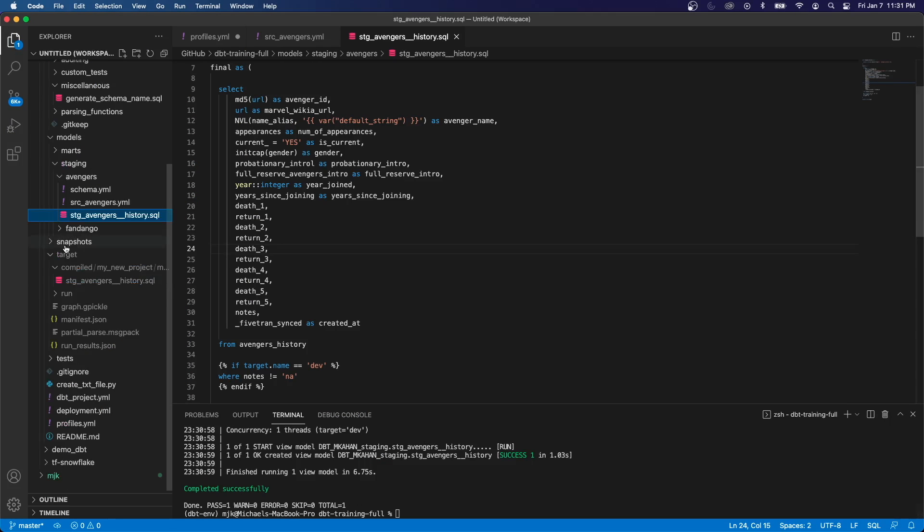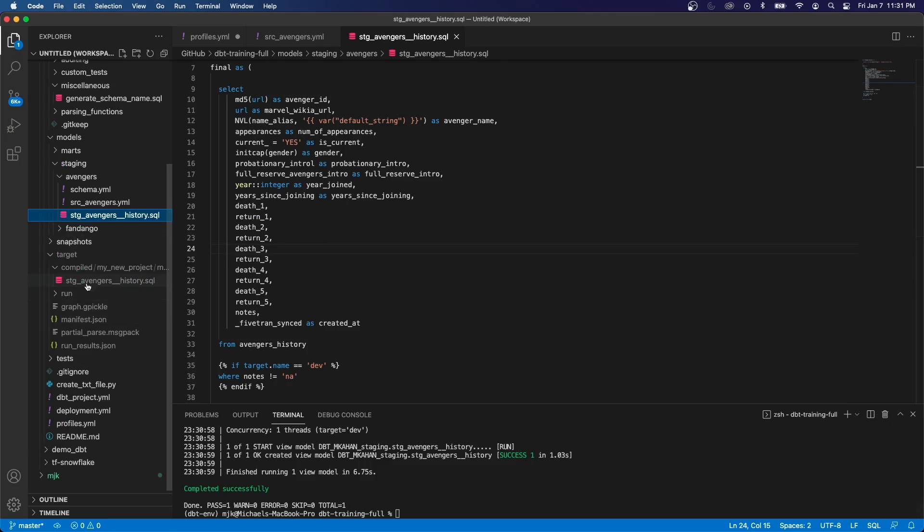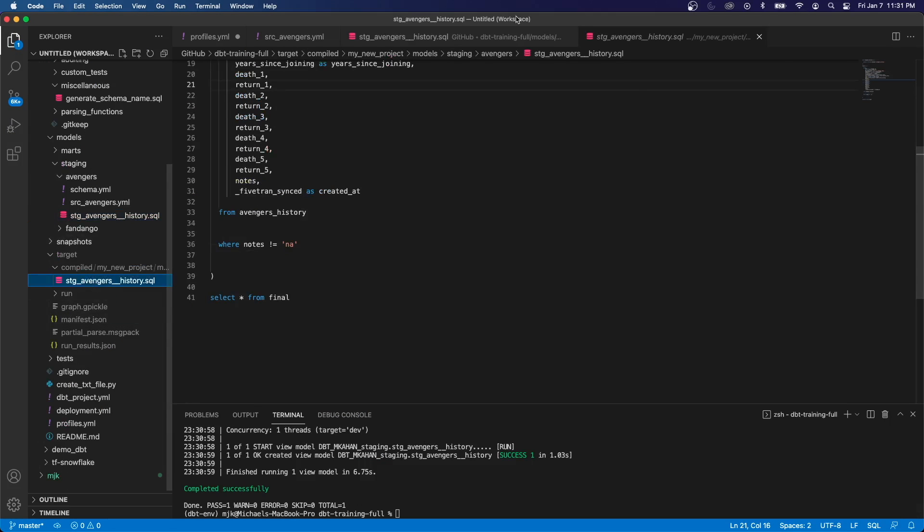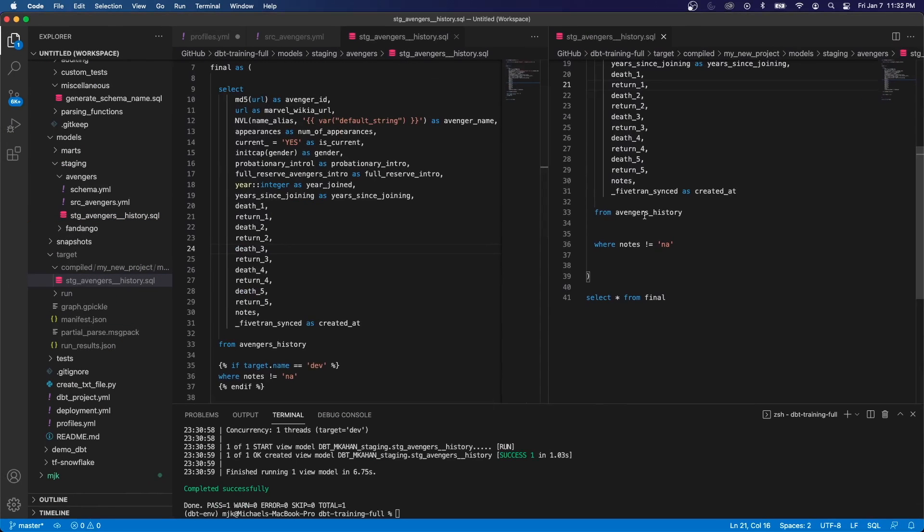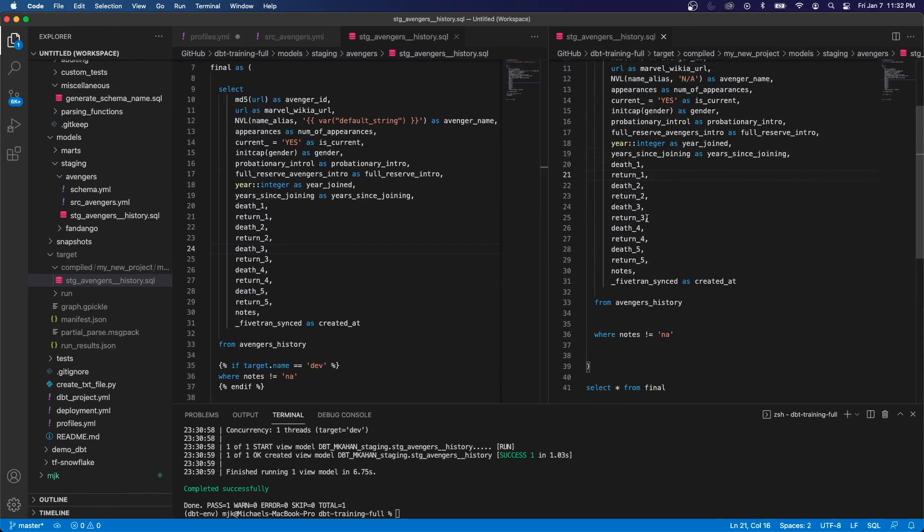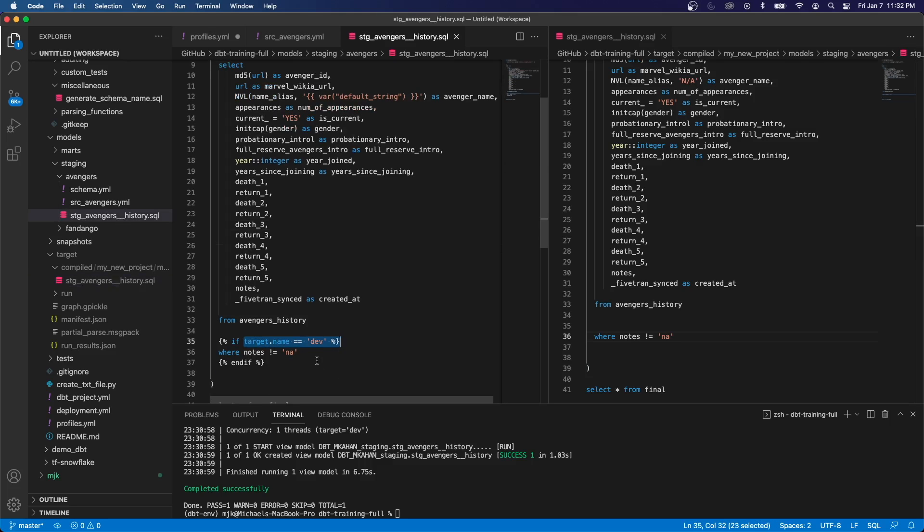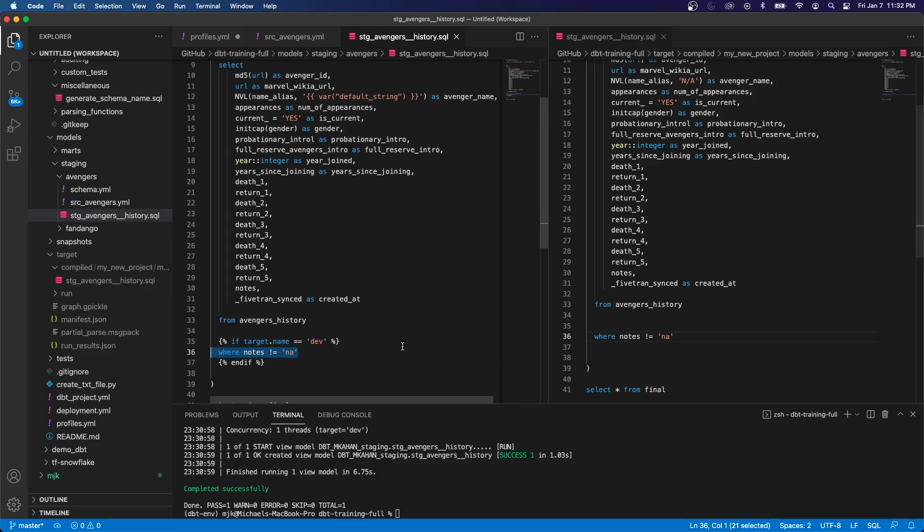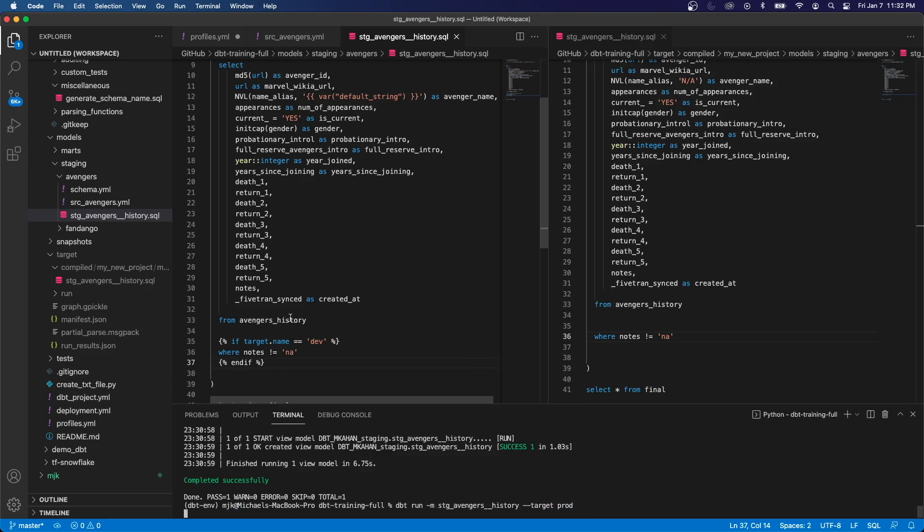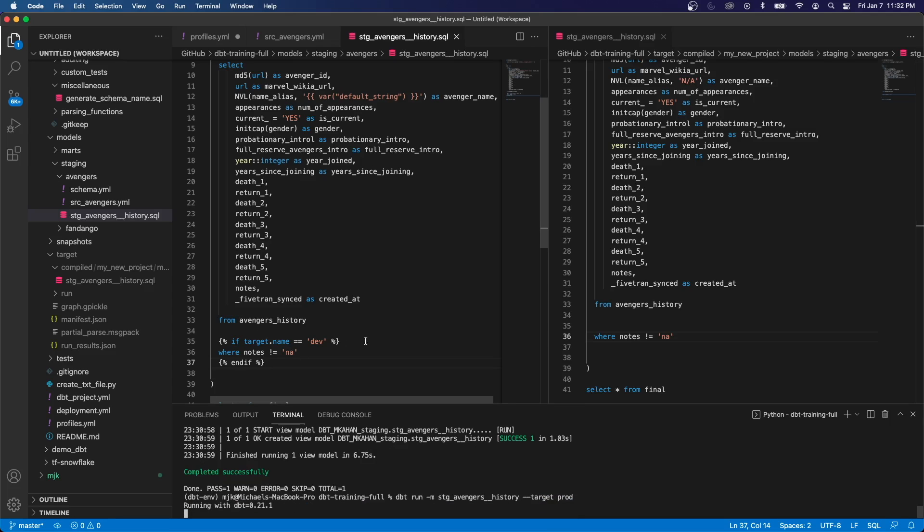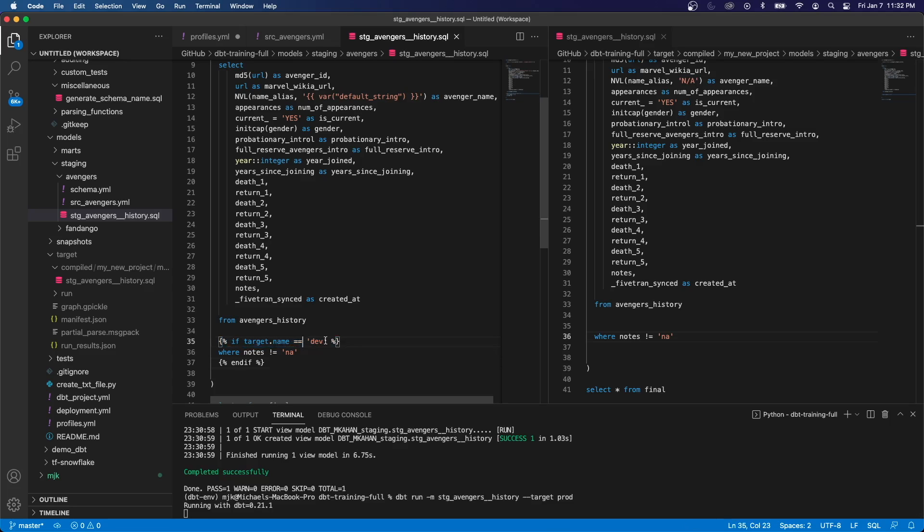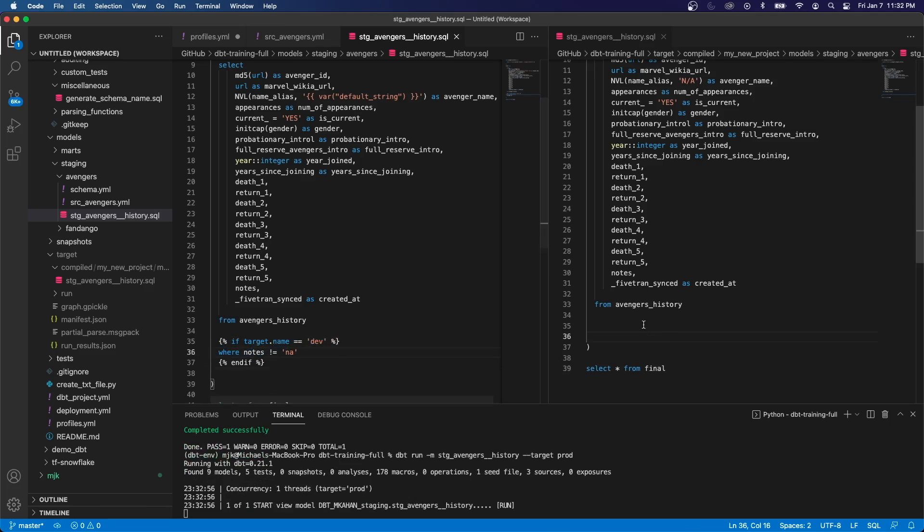What I'd like to do now also is show you the compiled code, put this side by side. And if we see over here, we can see it compiled it with notes not equal NA. And that's because this condition was successful. So it just dropped in that code there and compiled it. Remember, dbt is just compiling the code and it's sending it off. So now let's see what happens if we run the same command. But this time we add the target prod flag, meaning we would expect this to come through. It's going to see target name is not dev. And we would expect it to not include this because this condition would not be true.